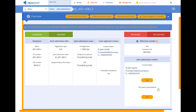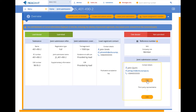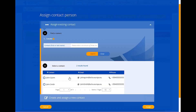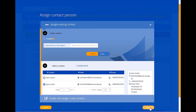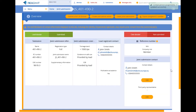This is the joint submission page. You can easily update your contact details here. Choose either one of the contact details or create a new one. The joint submission contact is updated. The members of the joint submissions will now contact the correct person of your organization dealing with this joint submission.